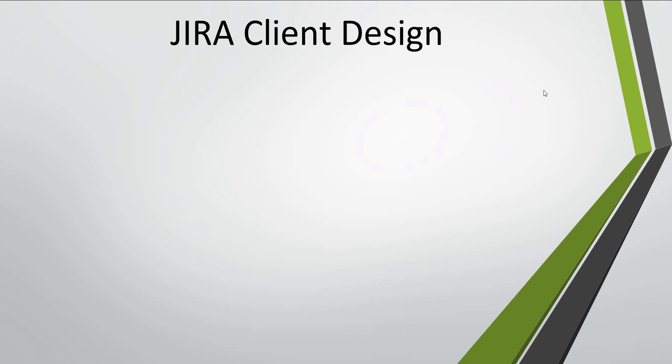In the current codebase we have iClient interface. We can create the JIRA client by providing a new implementation of this interface.